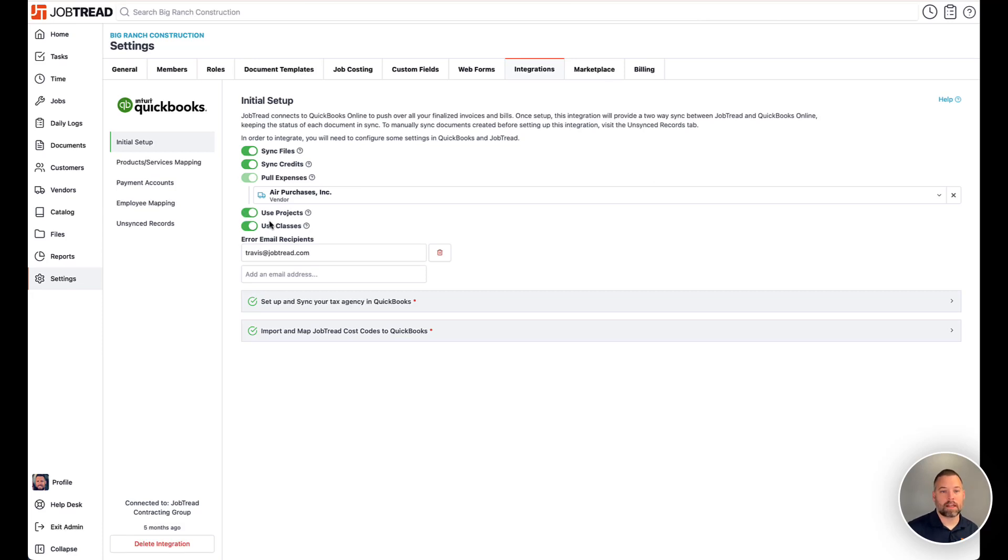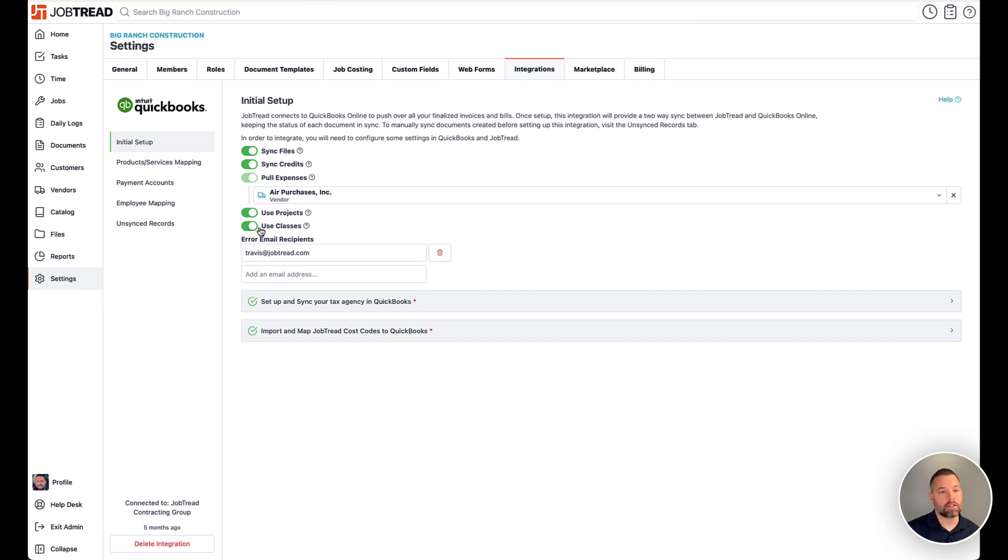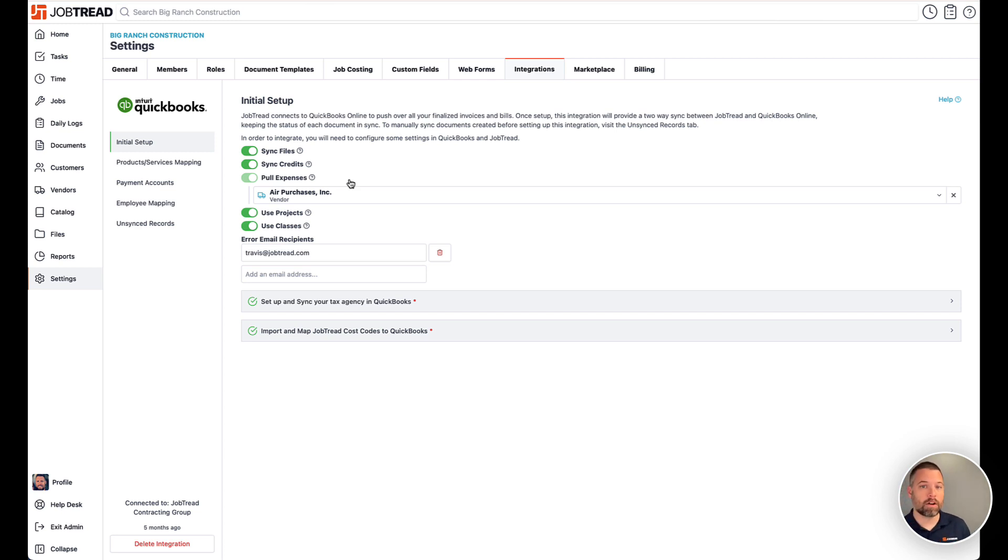Today we're talking about this setting in the QuickBooks Online integration called Use Classes. Classes are a setting over in QuickBooks that allow you to classify the invoices and bills and categorize them in a way based off your needs.